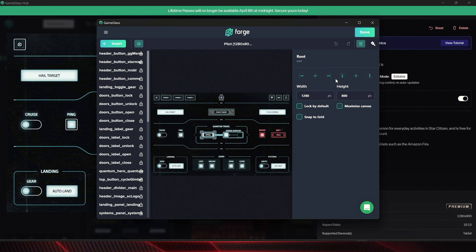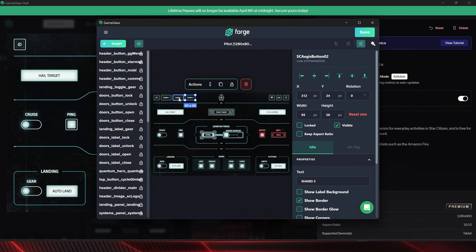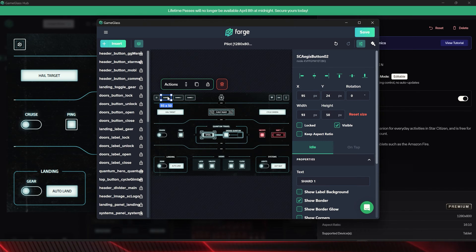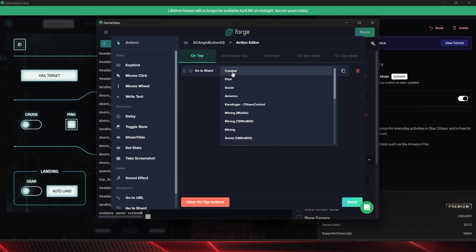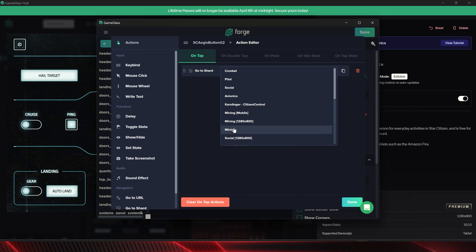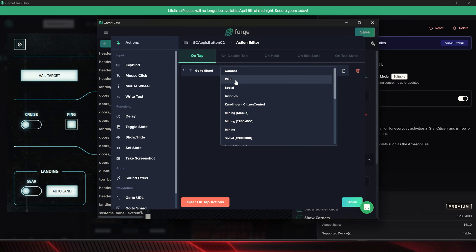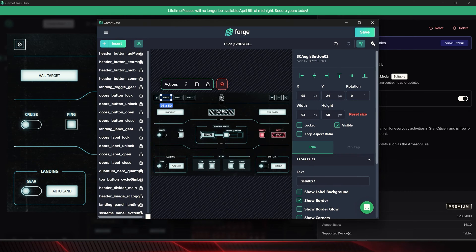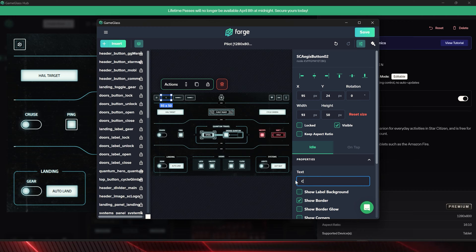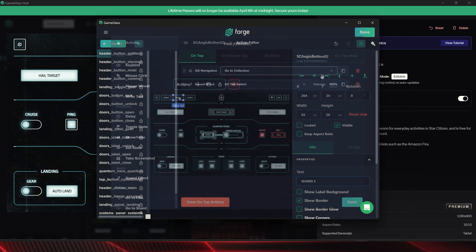If we want to create or edit a Shard, we go to the GameGlass Forge, which opens automatically via the desktop application. Here there are almost no limits regarding adaptability or options. We can distinguish between single clicks, double clicks, holding a button, and more. The graphics, switches, and more are also freely configurable.